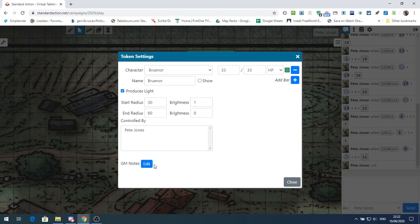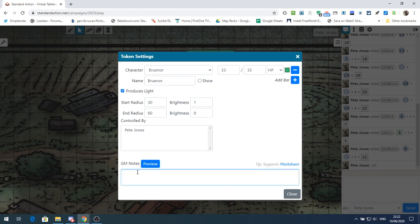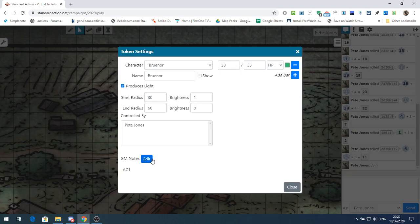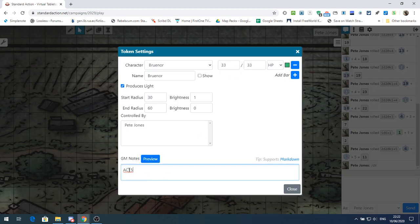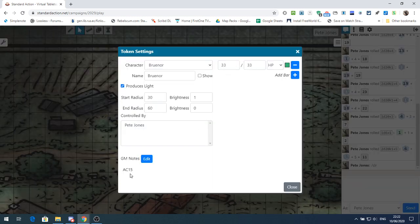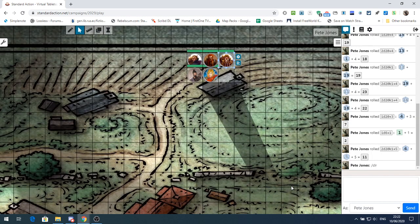I'm not sure if I mentioned it last time, but the other thing you can do on the token is set GM notes. So for example, if I want to know that the armor class for this one is 15, I can set that. And then when I go back into it, the armor class is 15 — it doesn't always show immediately, sometimes you have to click down. So we can leave our notes there.